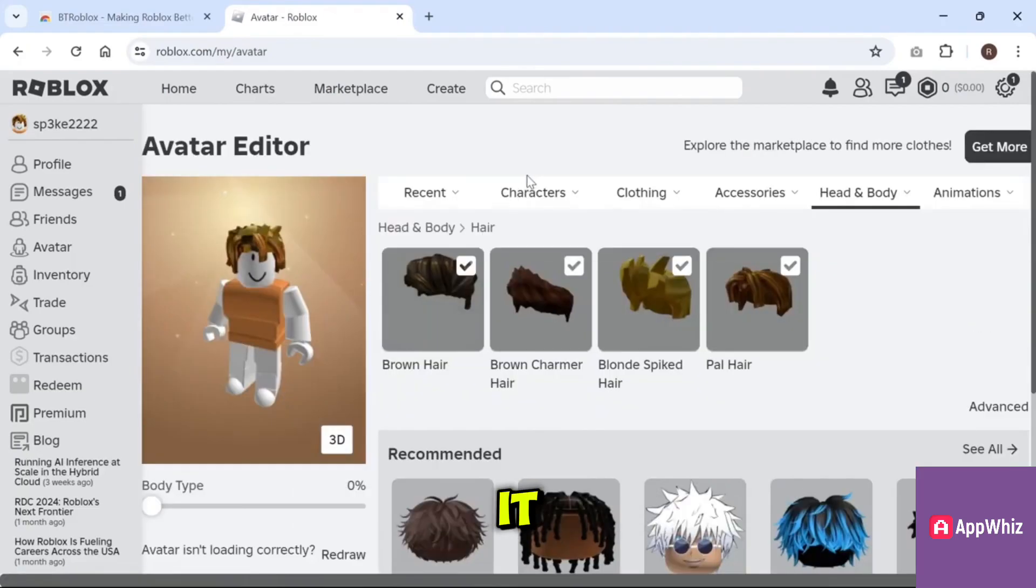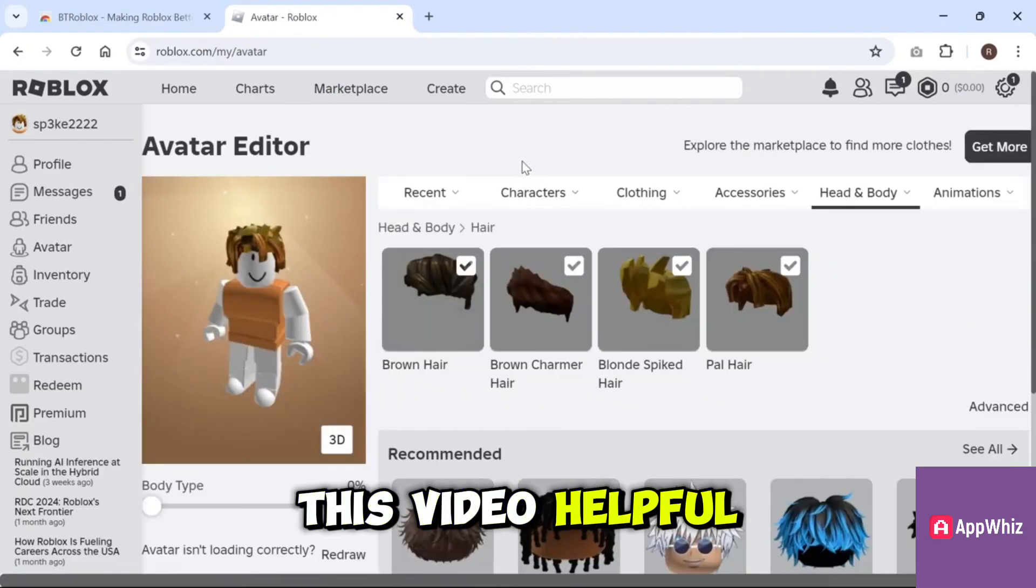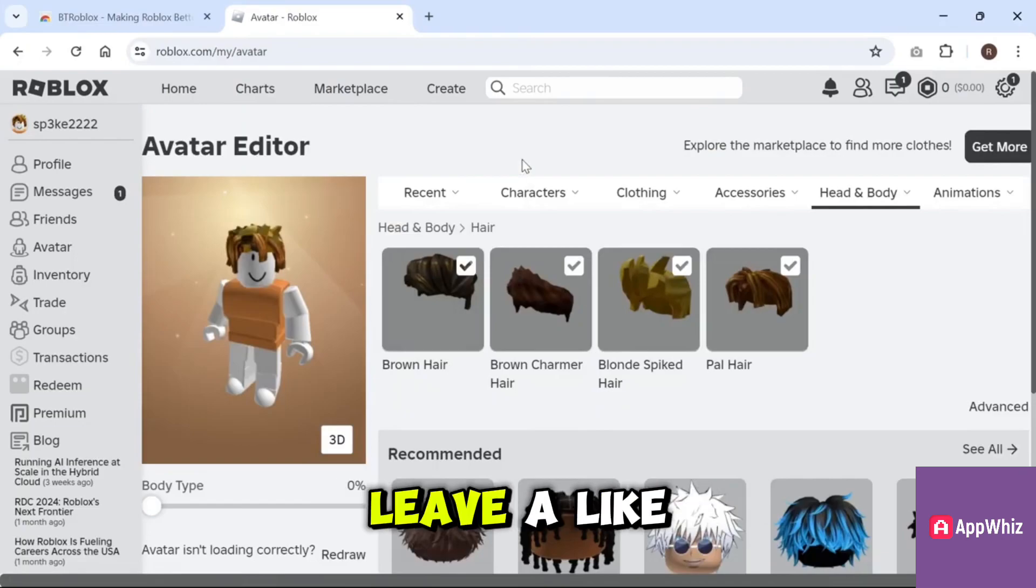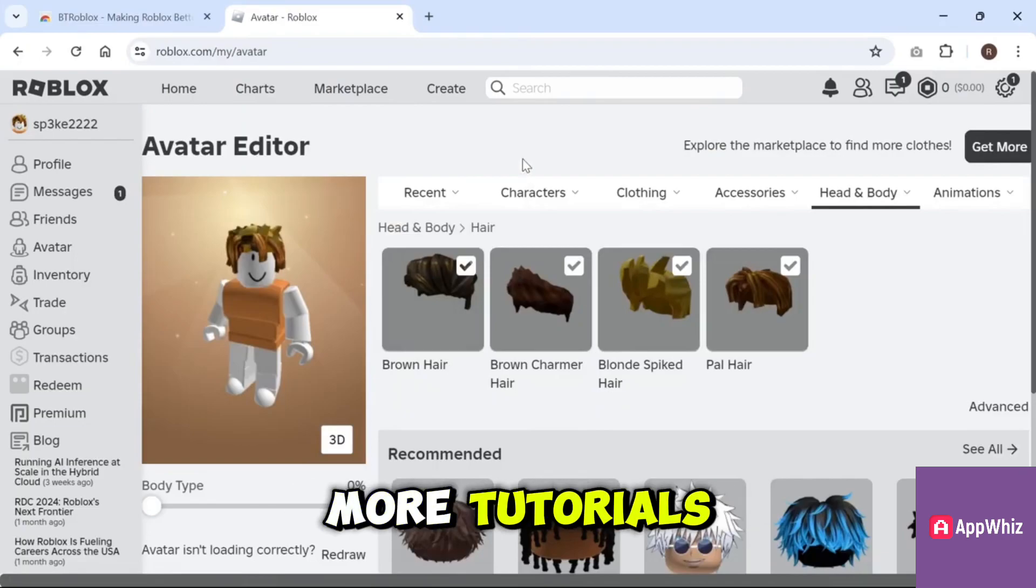That's all there is to it! If you found this video helpful, don't forget to leave a like and subscribe for more tutorials.